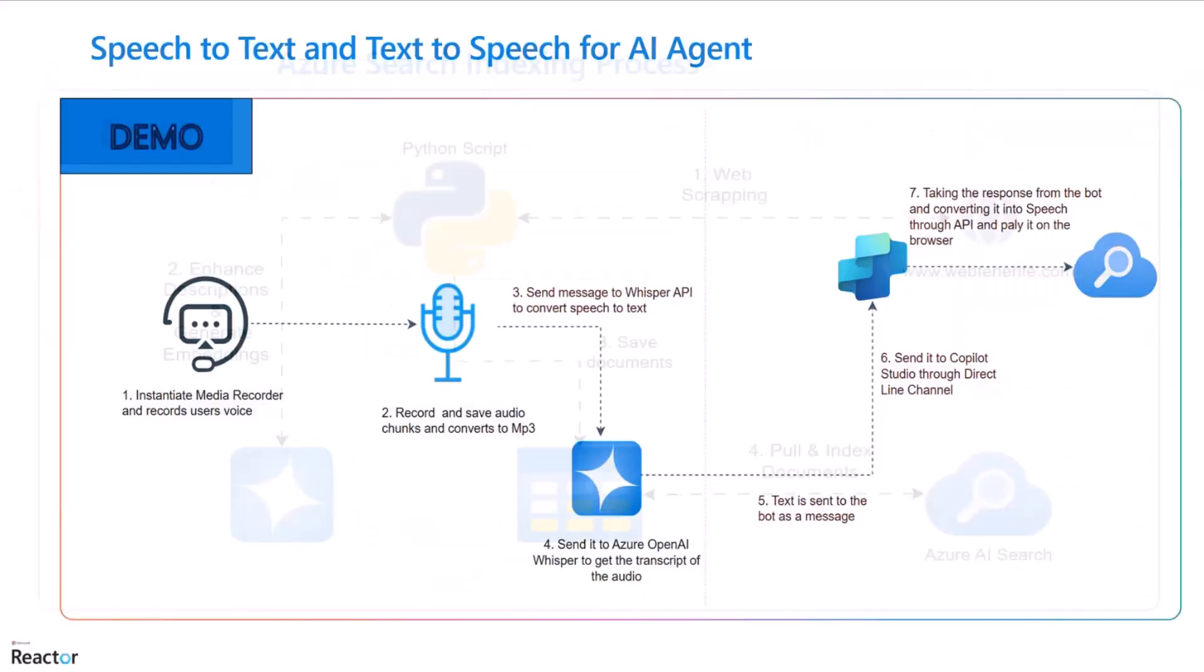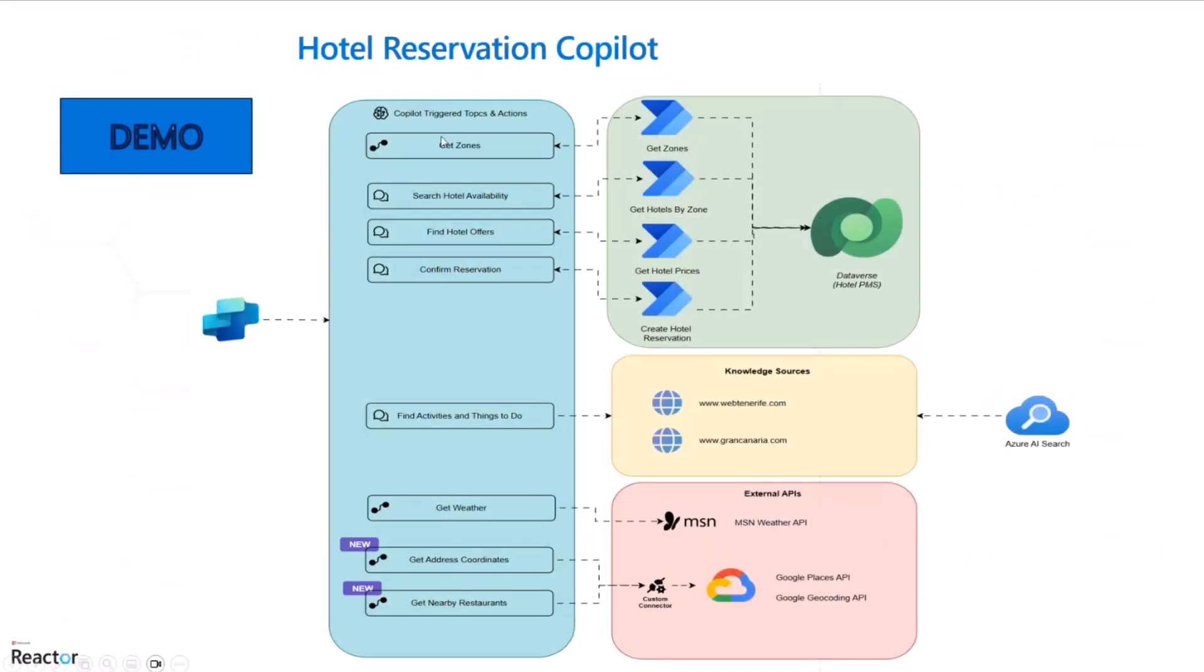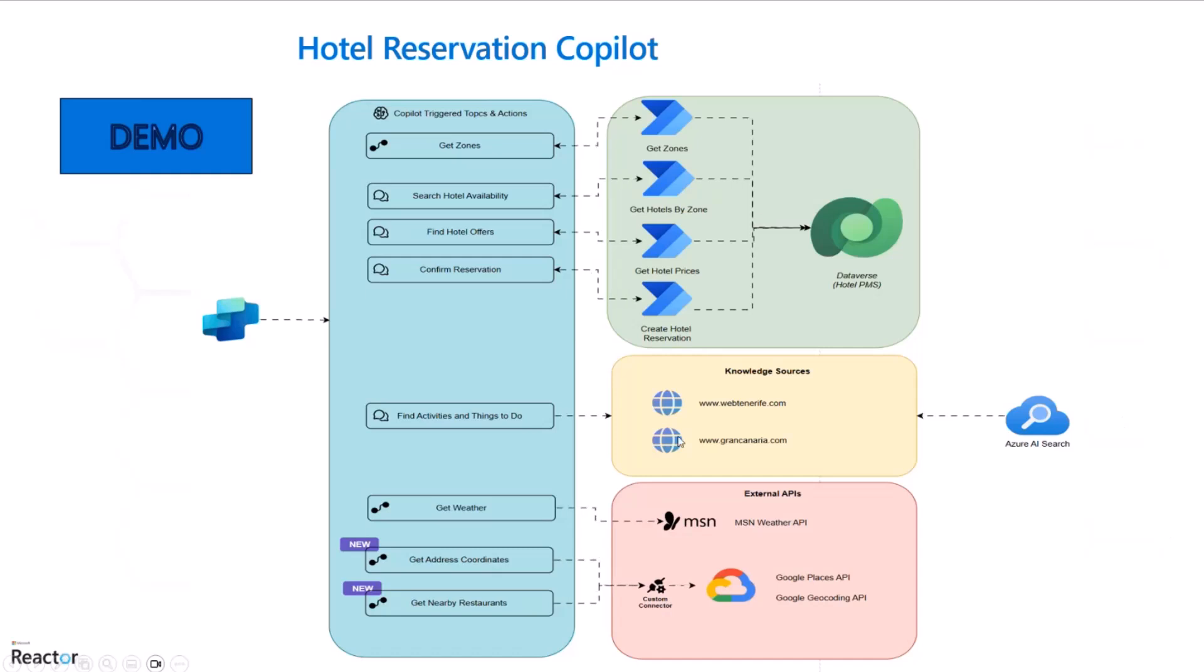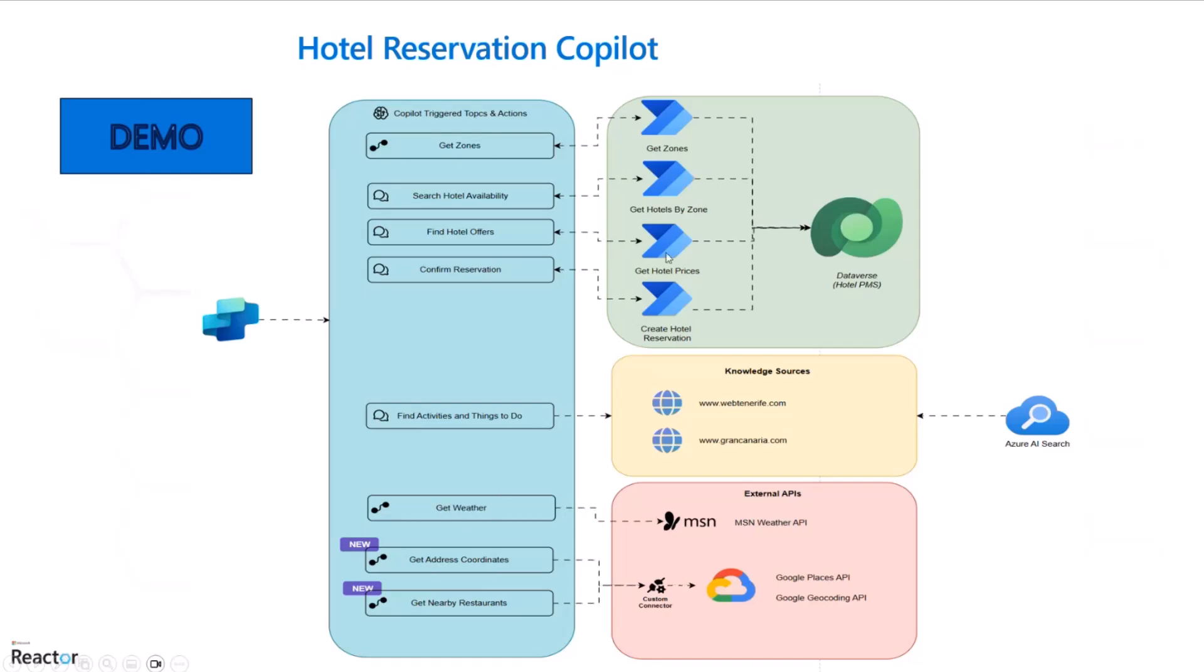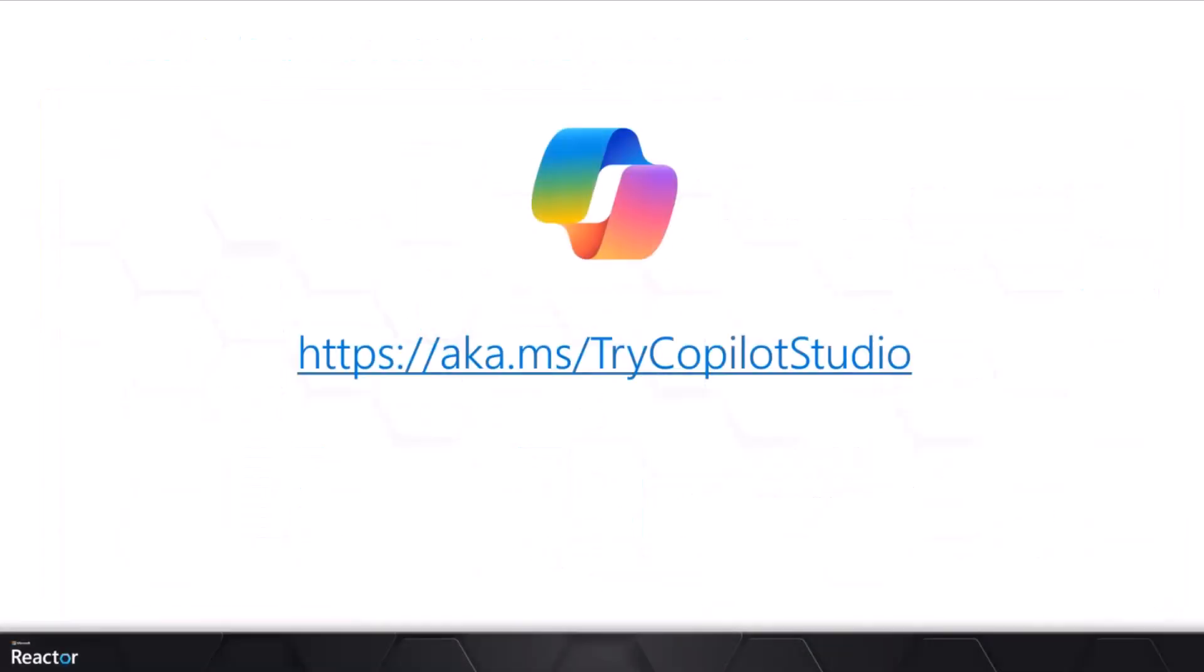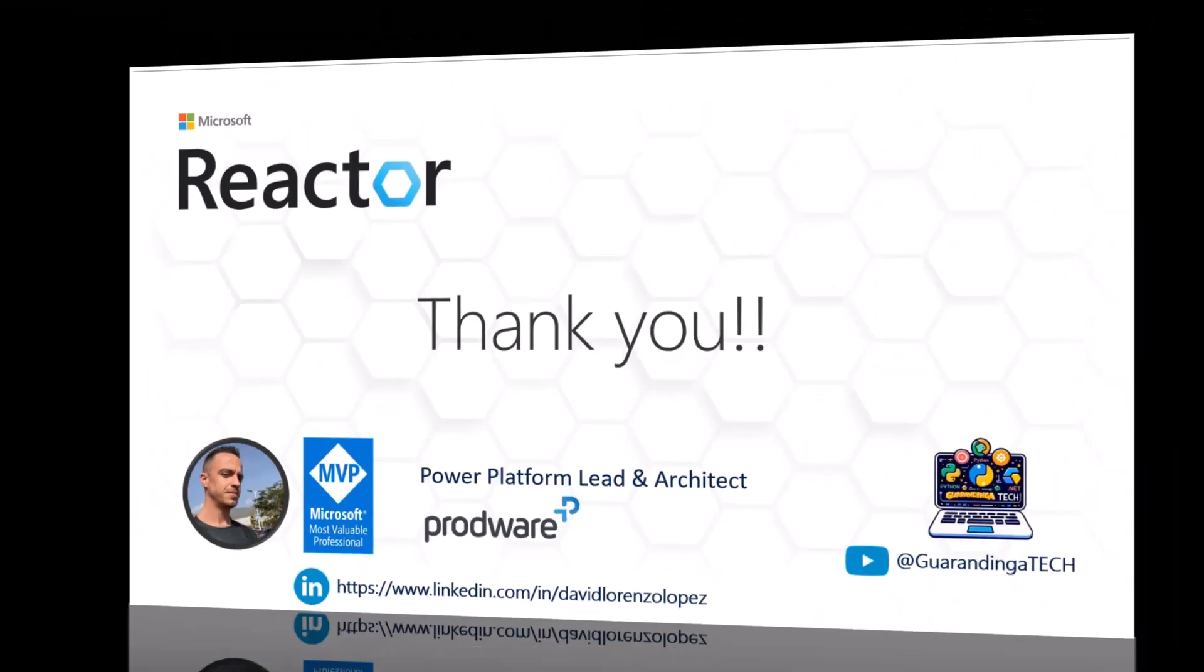We can go back over to here. So we have seen so far these features. We have done get zone search of the availability and hotel offer and confirm the reservation. We have found some activities to do in the knowledge source. We have used Web Tenerife, which is Azure AI search indexed. And then we have gotten the weather of Tenerife. Thank you. You can try Copilot Studio here at aka.ms/trycopilotstudio just in case you are free to do. Thank you for your time. Hope to meet you in the next time, in the next call.